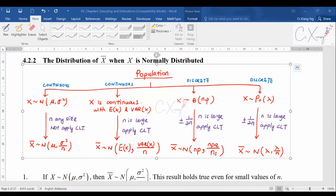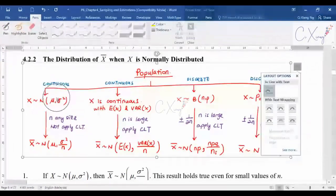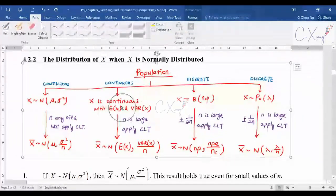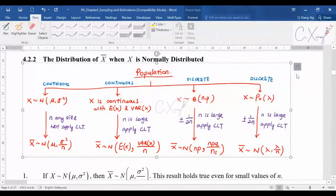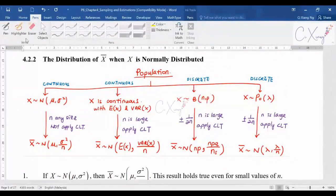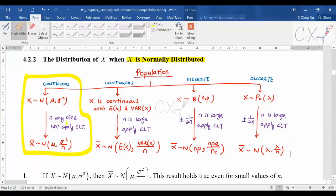For our cases regarding population, there are four different types. The first type is a normally distributed population. The second type is when the population is continuous. The third type is when the population is discrete, and the last type is when the population is Poisson or binomial. For this subtopic, we are focused on the first case where the population is normally distributed.